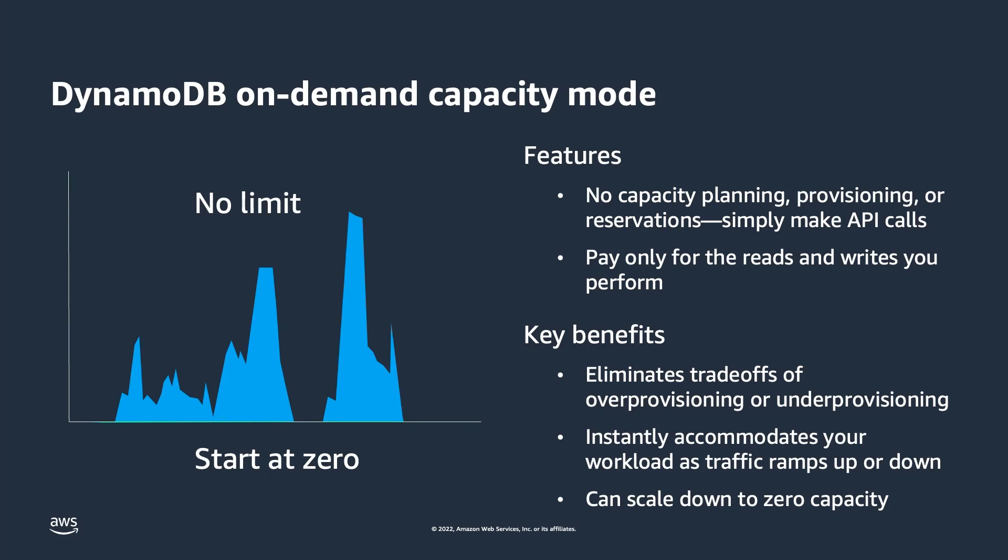The key benefit is that it eliminates the trade-offs of over-provisioning or under-provisioning what you might need. DynamoDB automatically allocates more capacity as your traffic volume increases to help ensure your workload does not experience throttling. However, throttling can occur if you exceed double your previous peak within 30 minutes.